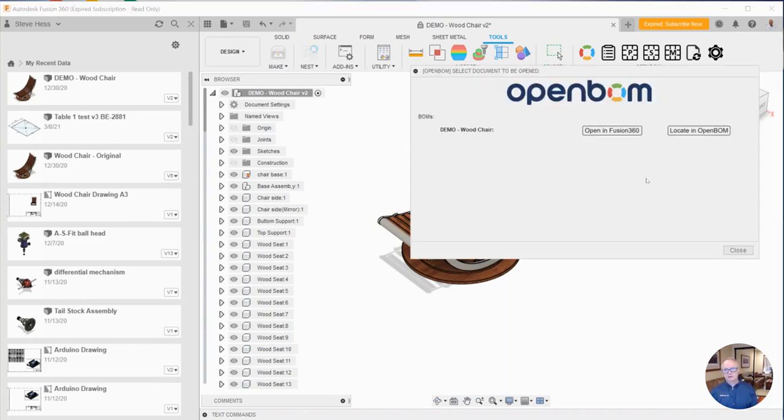Once I click locate, I'll be greeted with this dialogue. This says that for this BOM demo, wood chair, I have a bill of material.